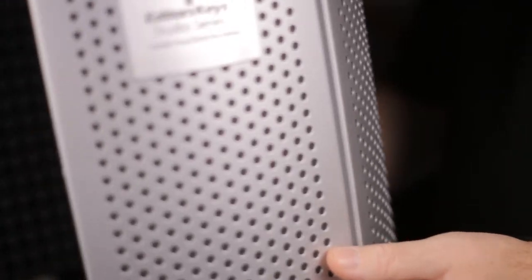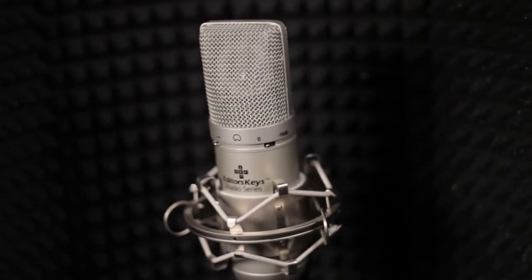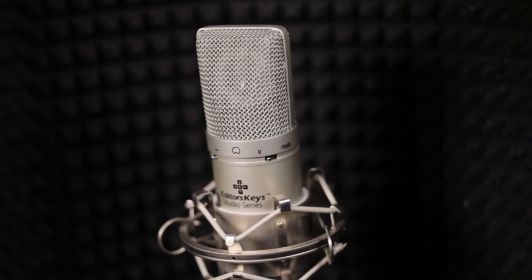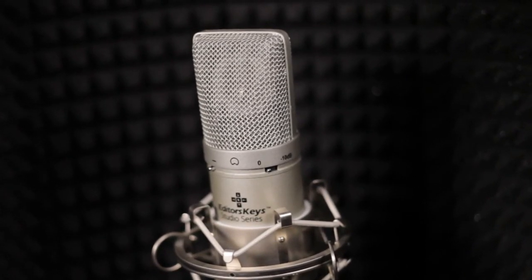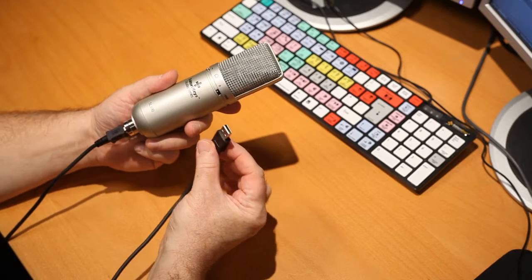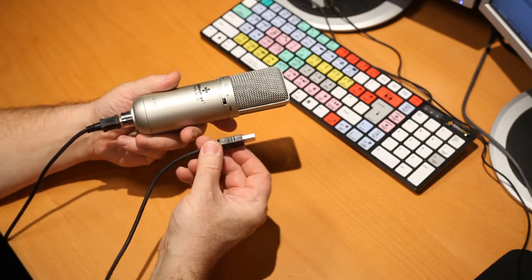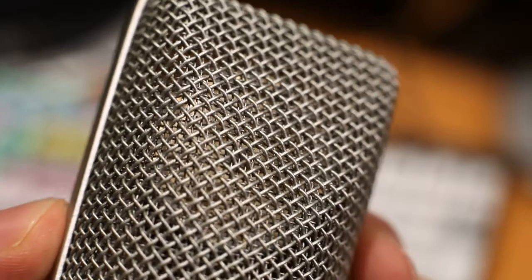The SL300 is a USB unidirectional condenser type microphone with built-in analog to digital converter. The microphone also contains all the necessary software to drive the unit from a PC or a Mac.